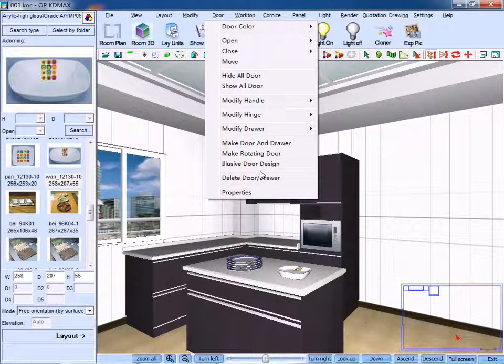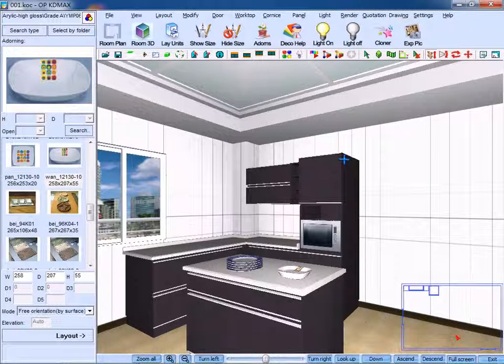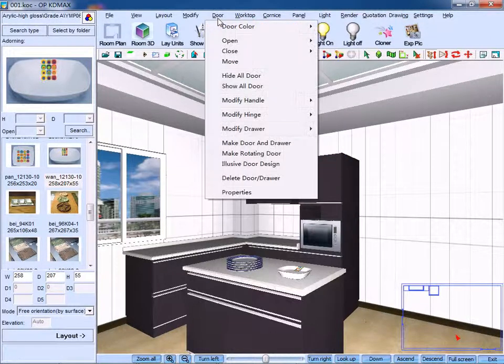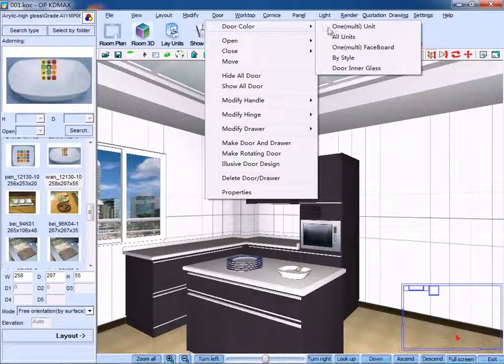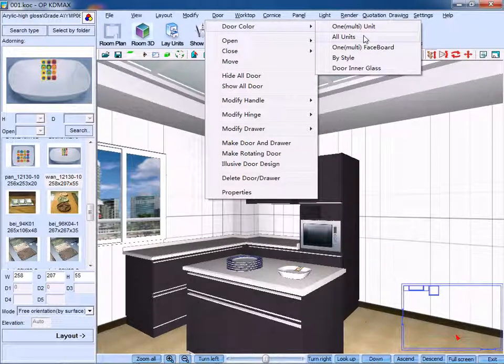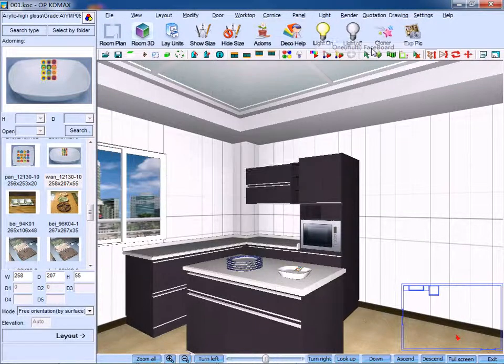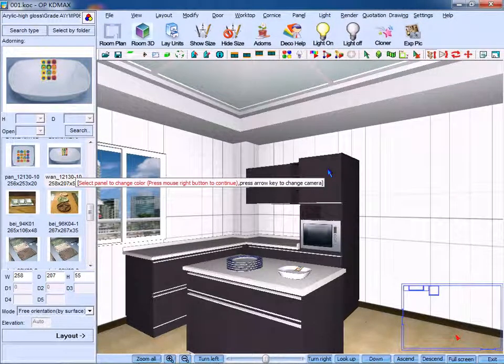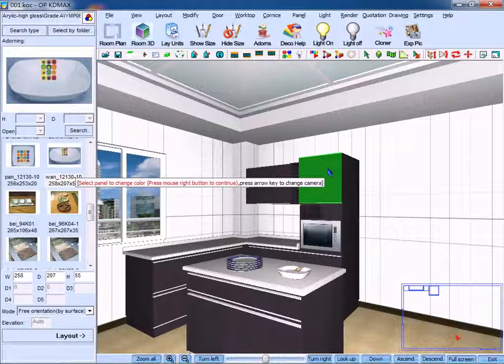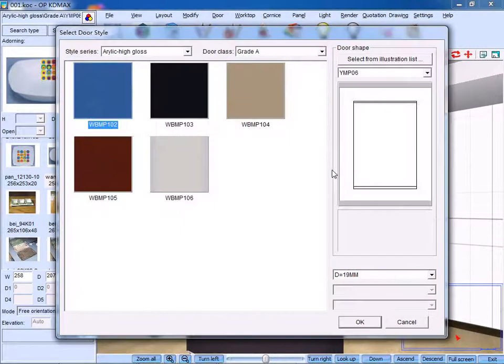First, we can change the color of the tool units. On the drop-down menu, click door color. You can select one or multi units, one or multi-face board. Select the target panel, right-click to confirm.